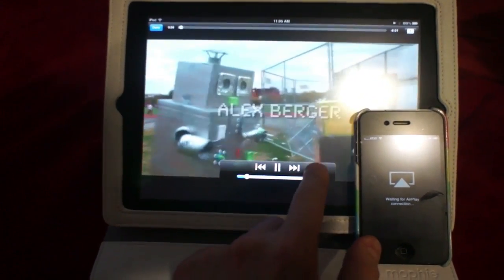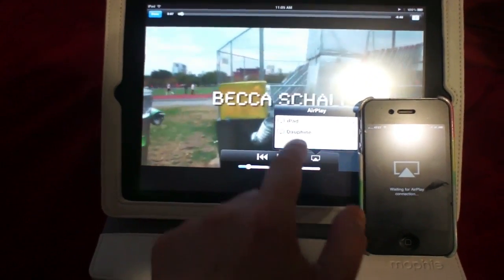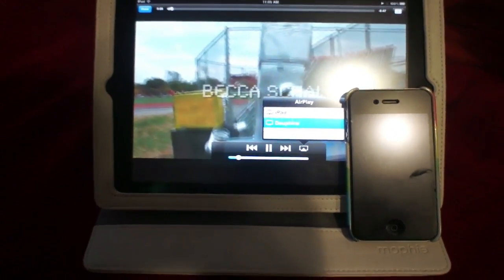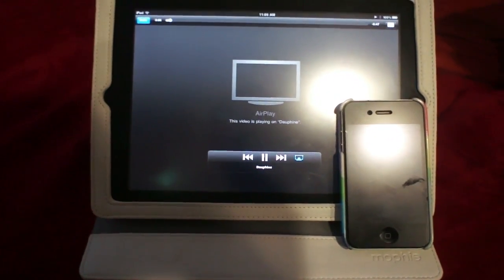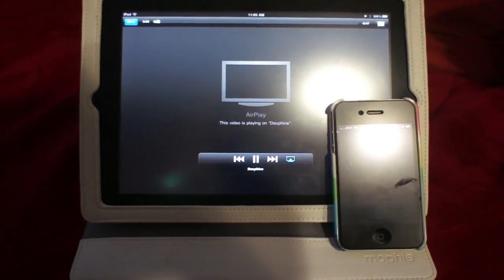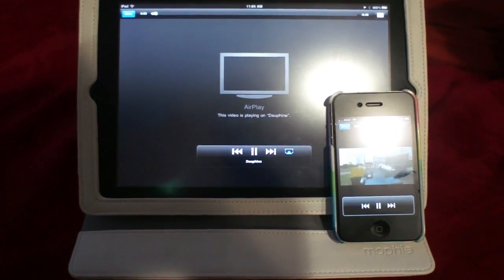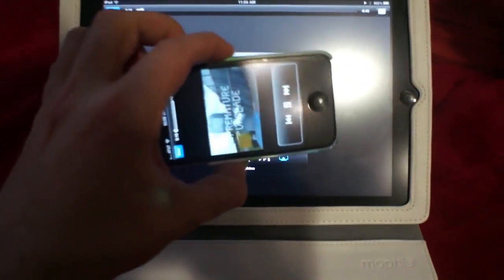I'm going to click the AirPlay button and send it to Dauphine, which is my phone. You'll see it's going off of the iPad and loading up on the iPhone.